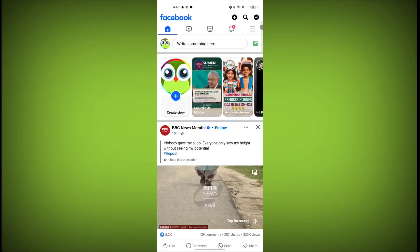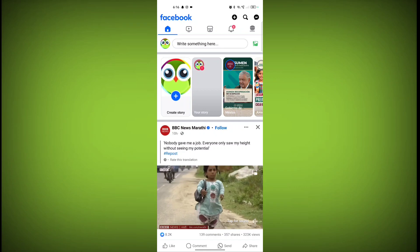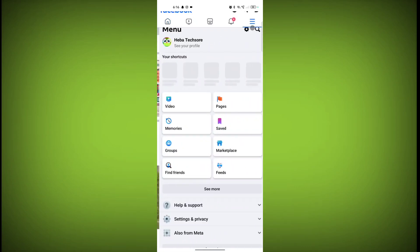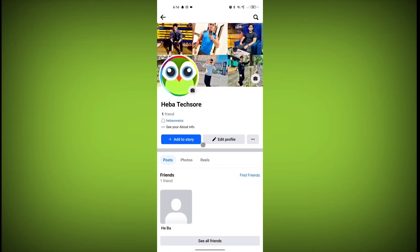Now click on the three horizontal lines. Click on 'See your profile' under your account name and scroll down.